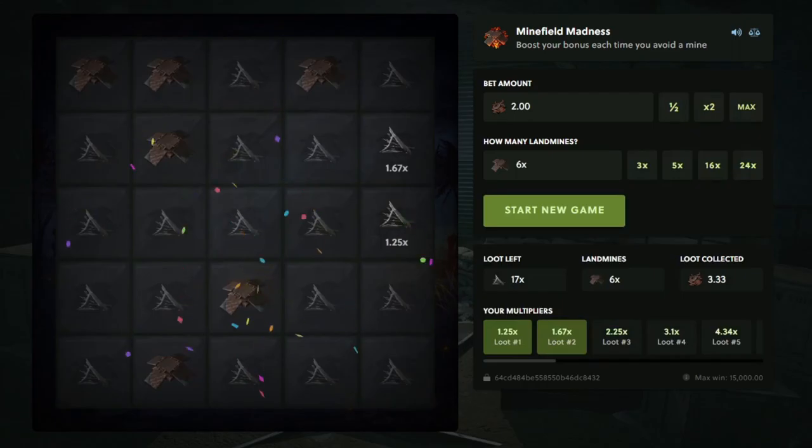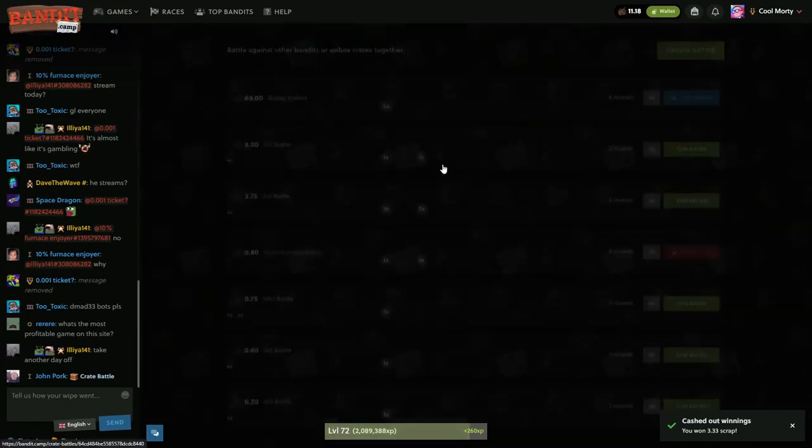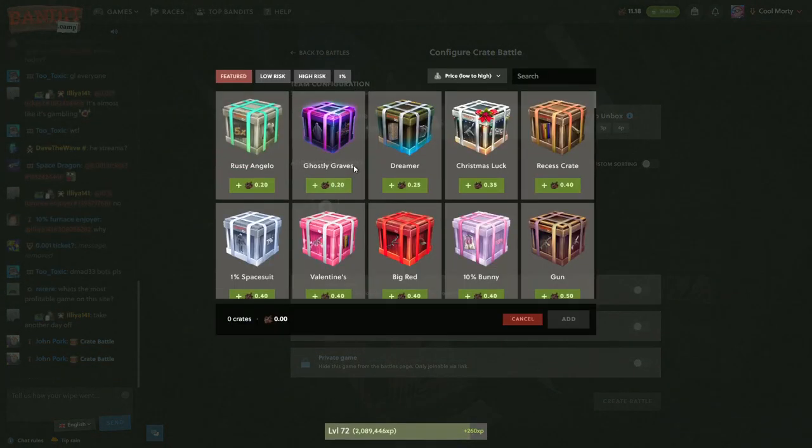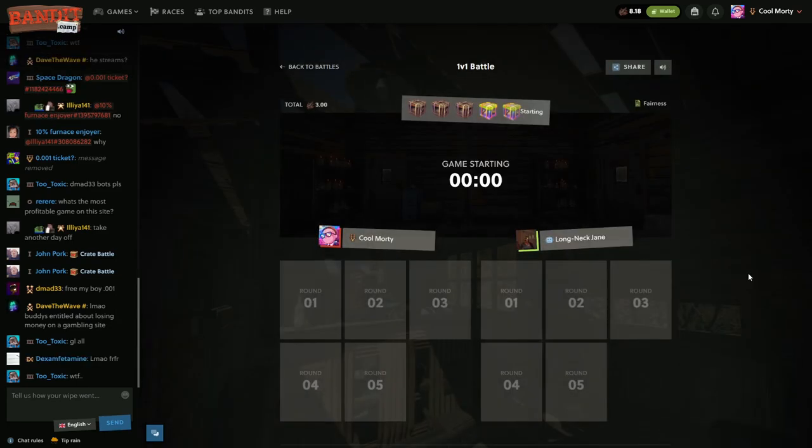All right, $11.18, this is where we head into the crate battles and we begin to cook. Come on, started at six.